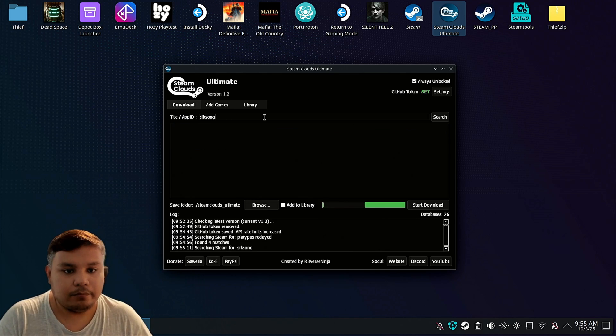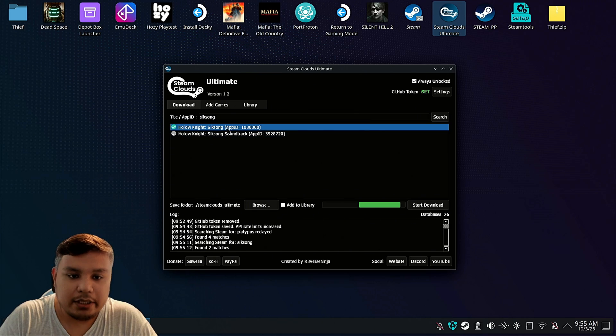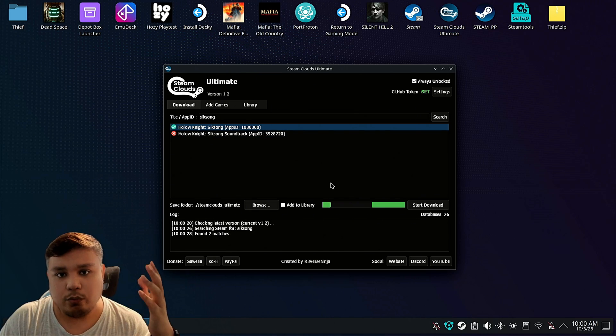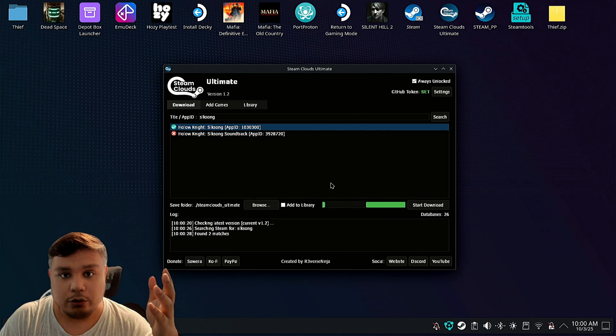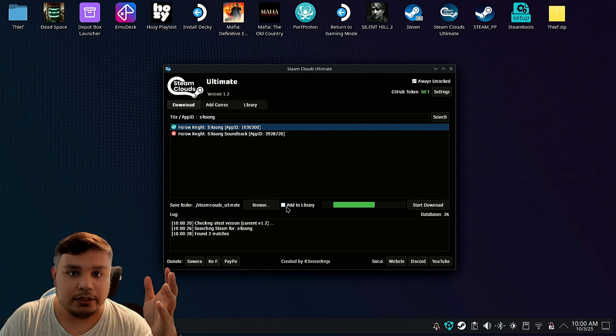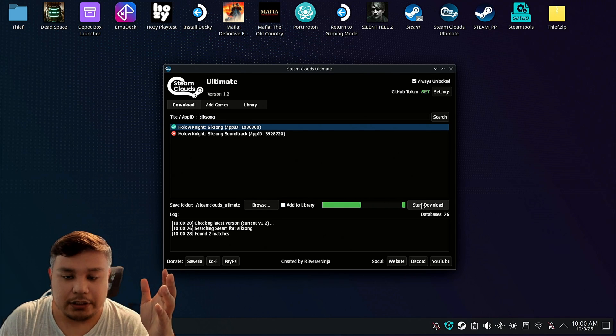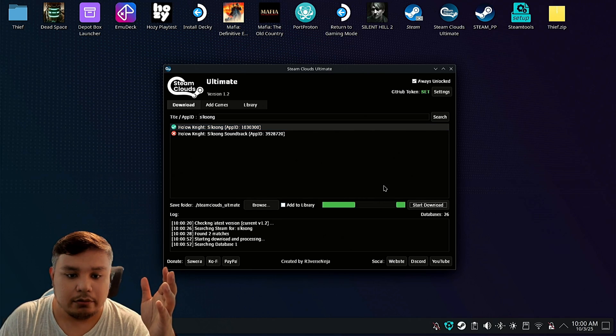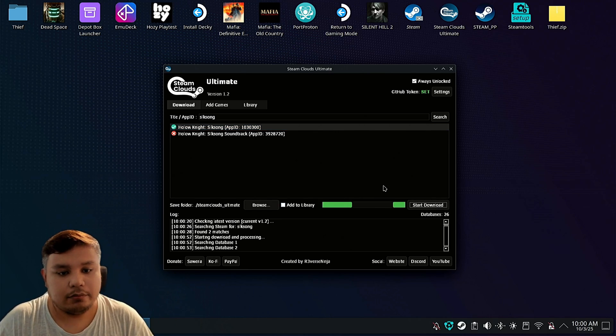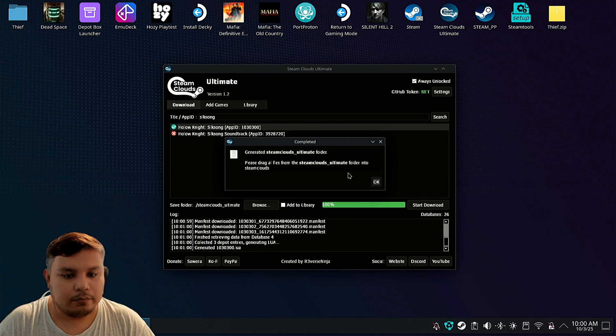Silksong. Okay, they have the files. If you just want to download the Lua files, make sure that this is unchecked and then click start download.